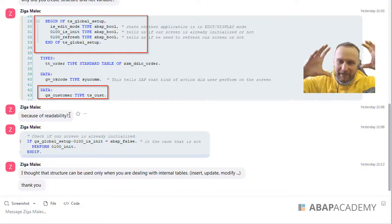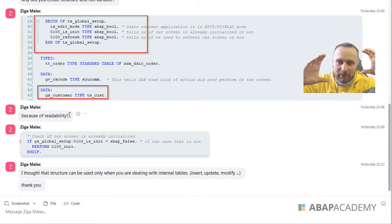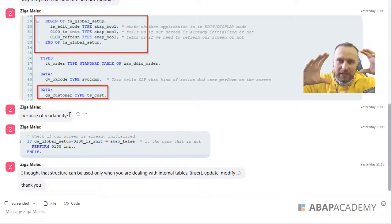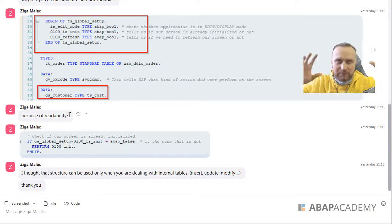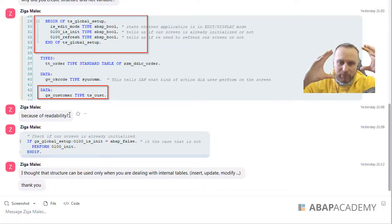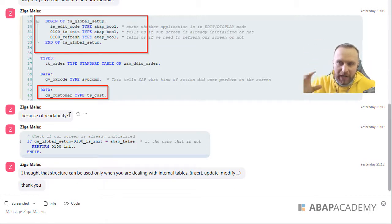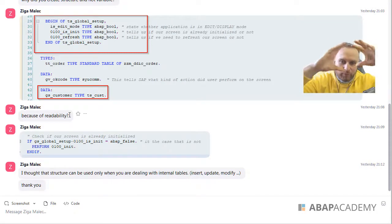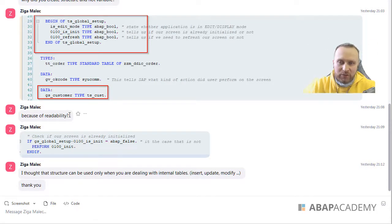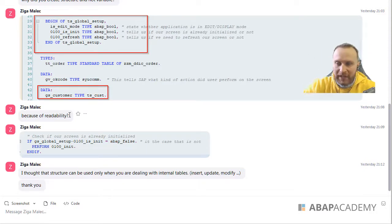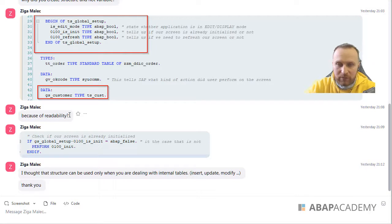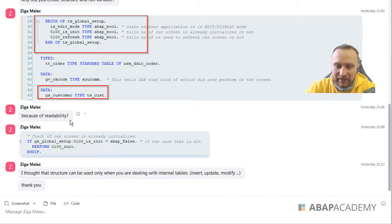Because those variables would not be only kind of put anywhere in the program. I bundle them together. So I know those are all the variables that are put together, that are corresponding to each other. And they are all in a bundle of global setup. So anything that deals with the global setup, I just put them into this structure. That's how I take a look at this.